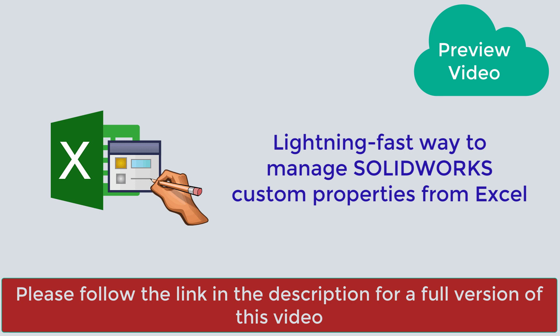Hello, in this video I will show you a new macro I have just published to Codestack website which allows you to manage custom properties of SOLIDWORKS files directly from Excel.